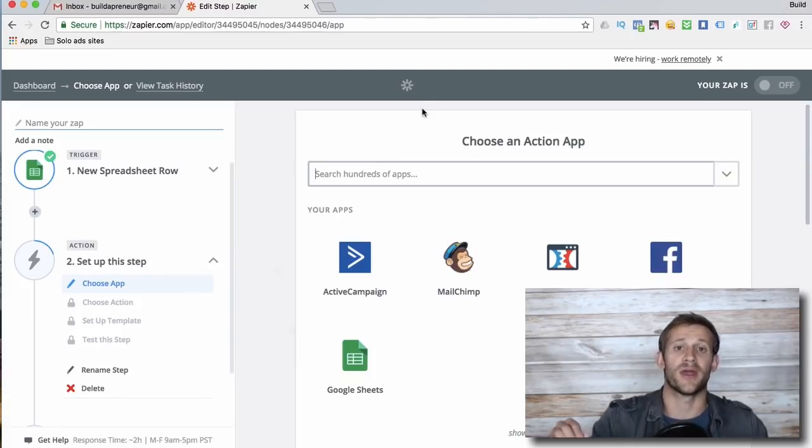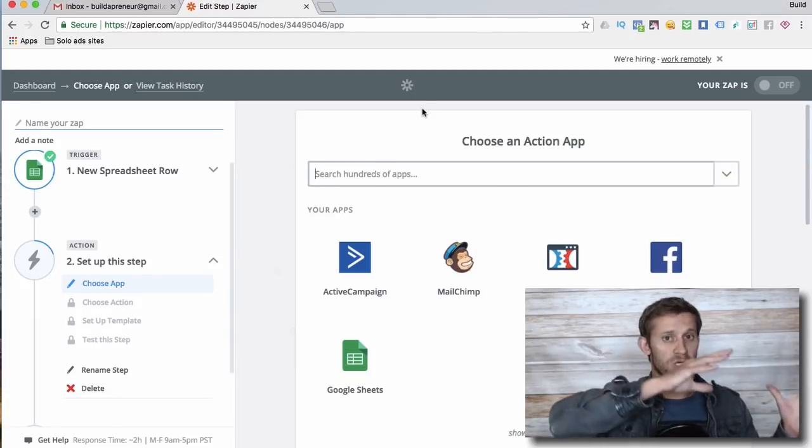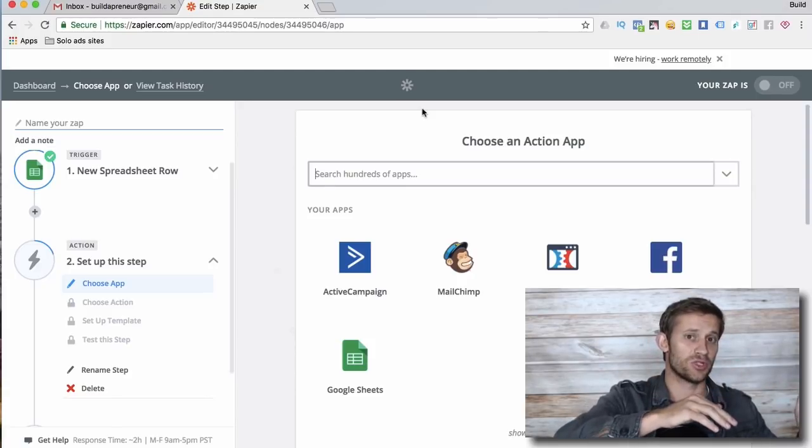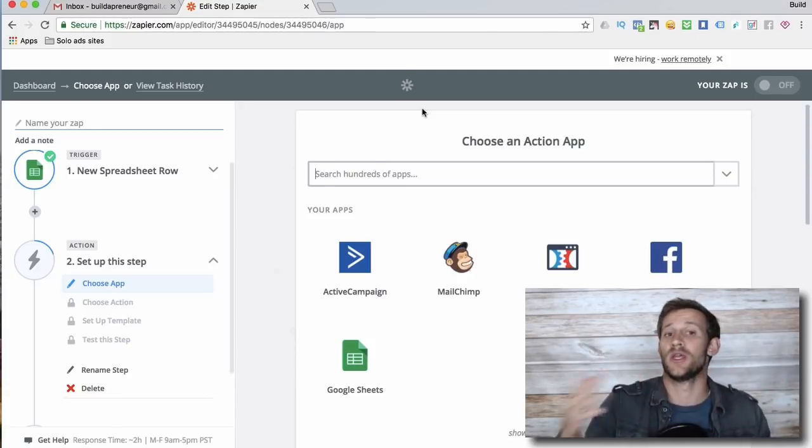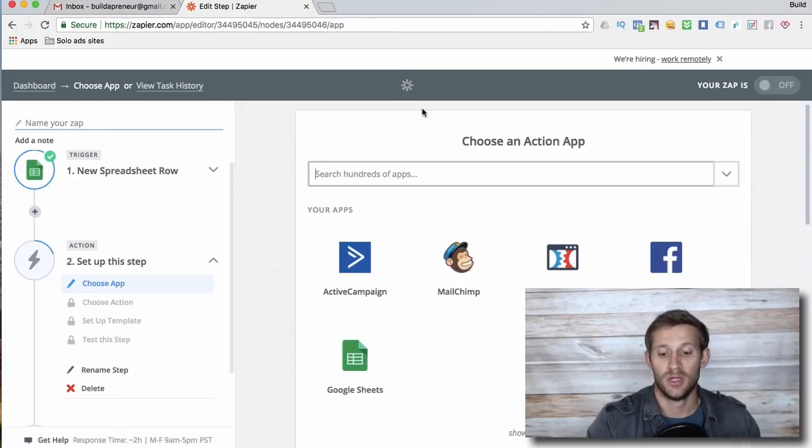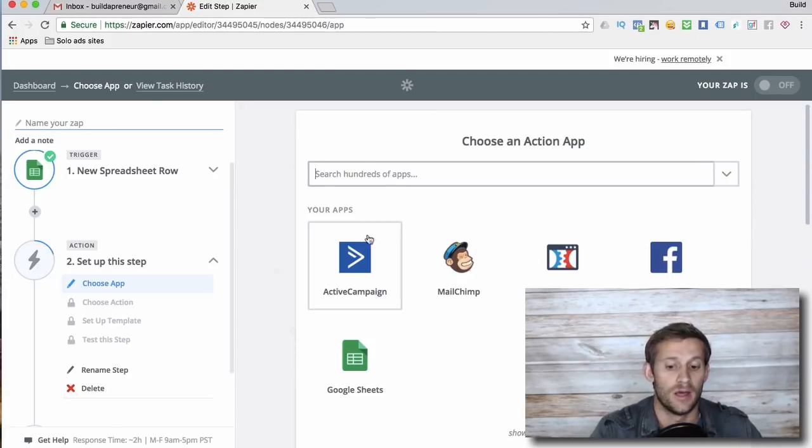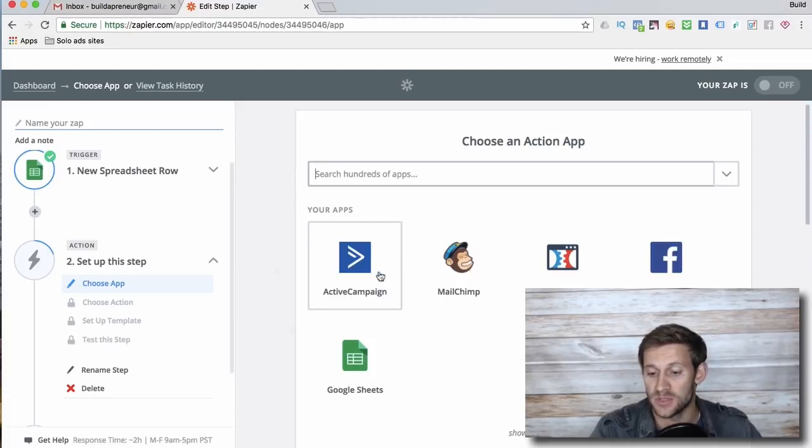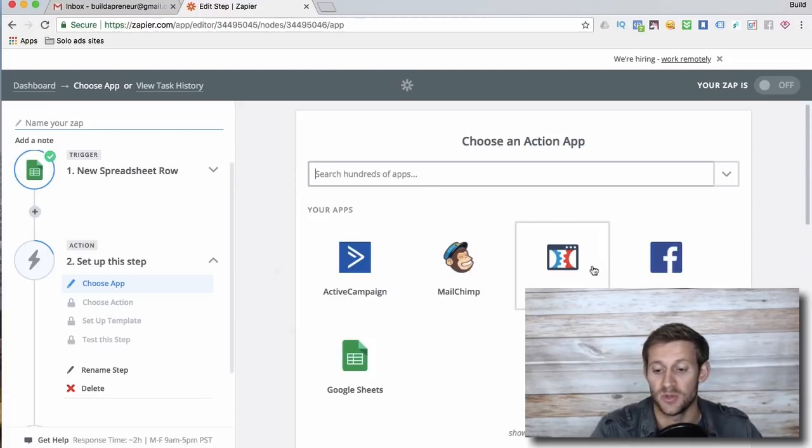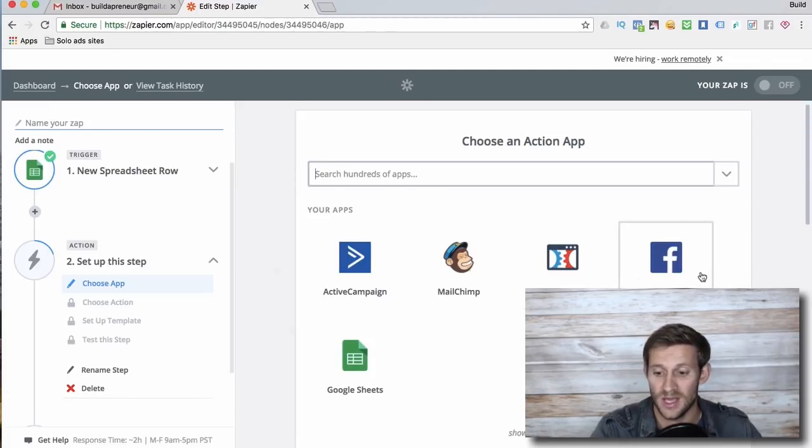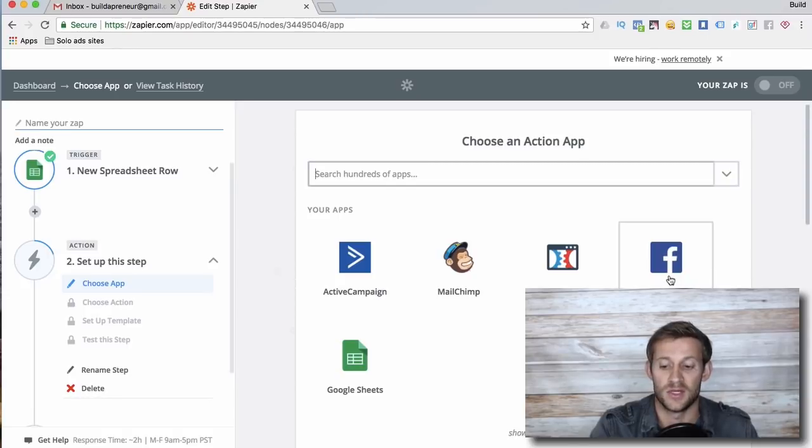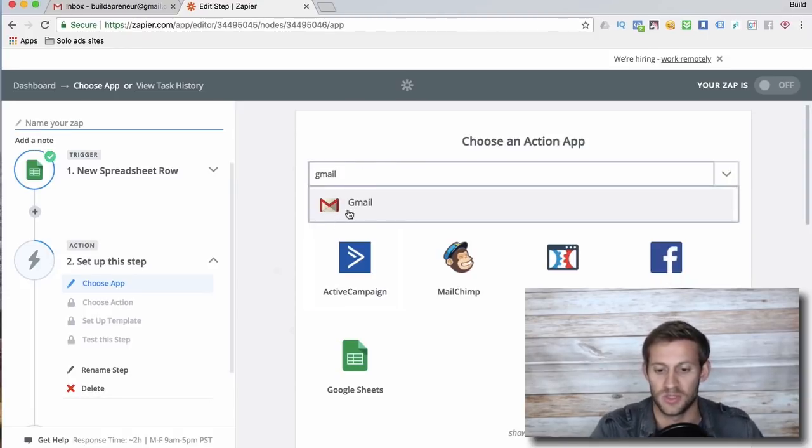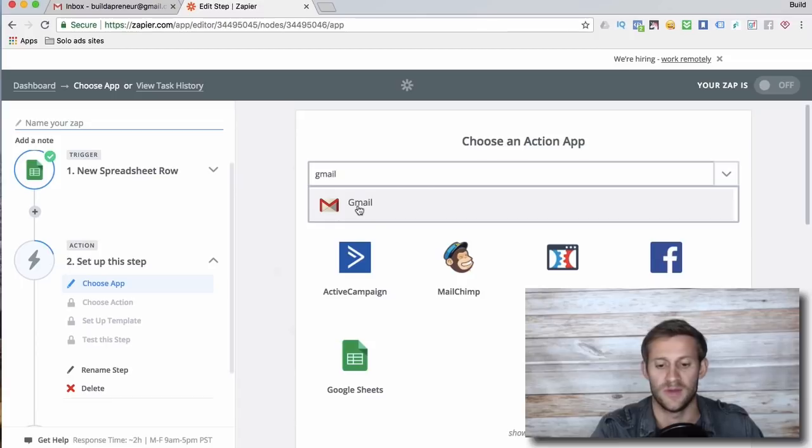Then it goes on to the action. I have this Google sheet. Now when something happens, when someone's added to this Google sheet, what do you want me to do? Do you want me to move them to ActiveCampaign, my autoresponder, or MailChimp? Do you want me to put them in ClickFunnels, which is basically my website? Do you want me to post about them on Facebook?